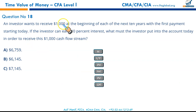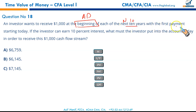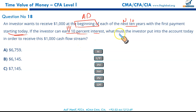An investor wants to receive $1,000 at the beginning of each of the next ten years with the first payment starting today — annuity due. If the investor can earn 10% interest, what must be put into the account today? Present value is to be calculated. N = 10, I/Y = 10%, PMT = $1,000, FV = 0.